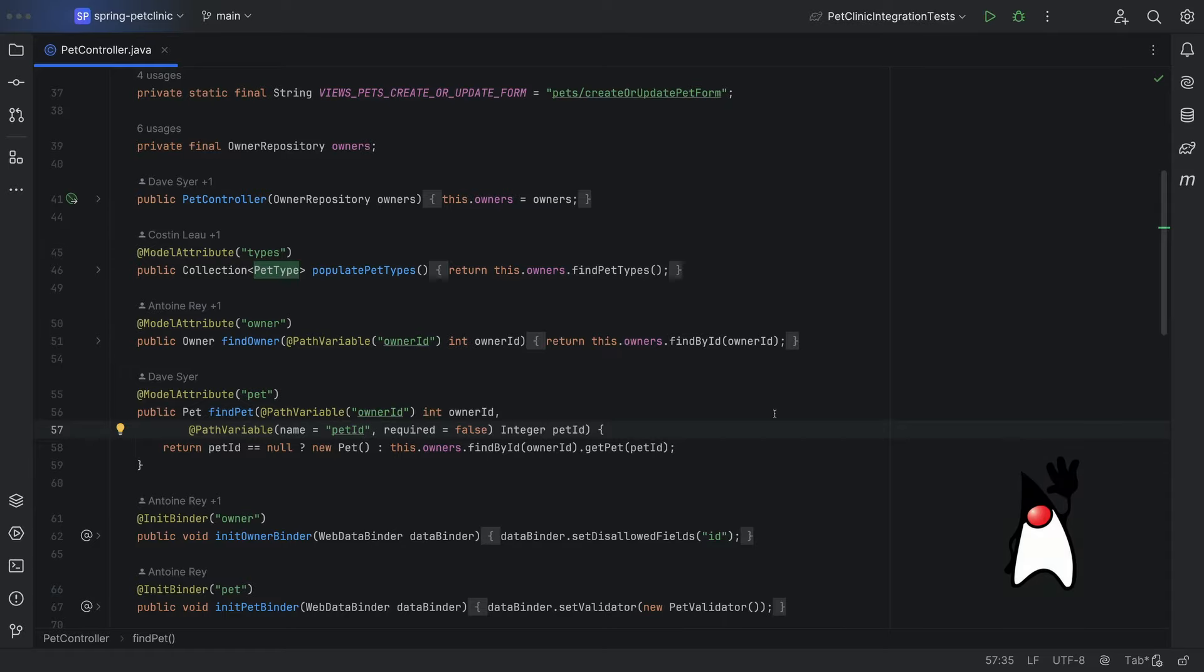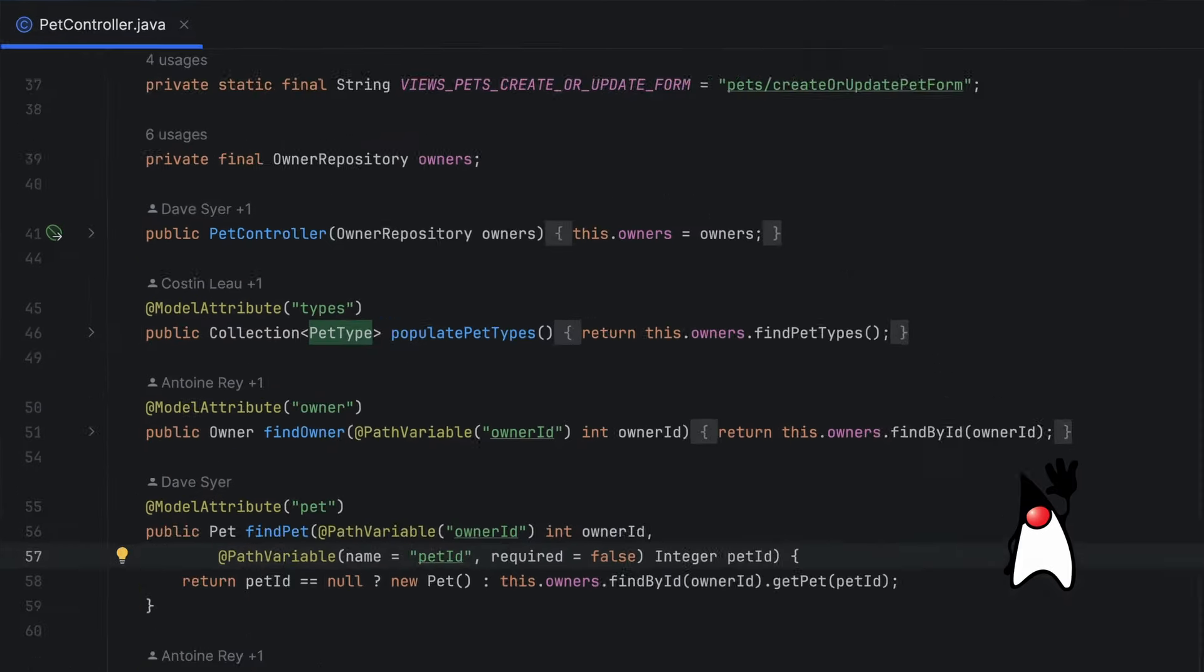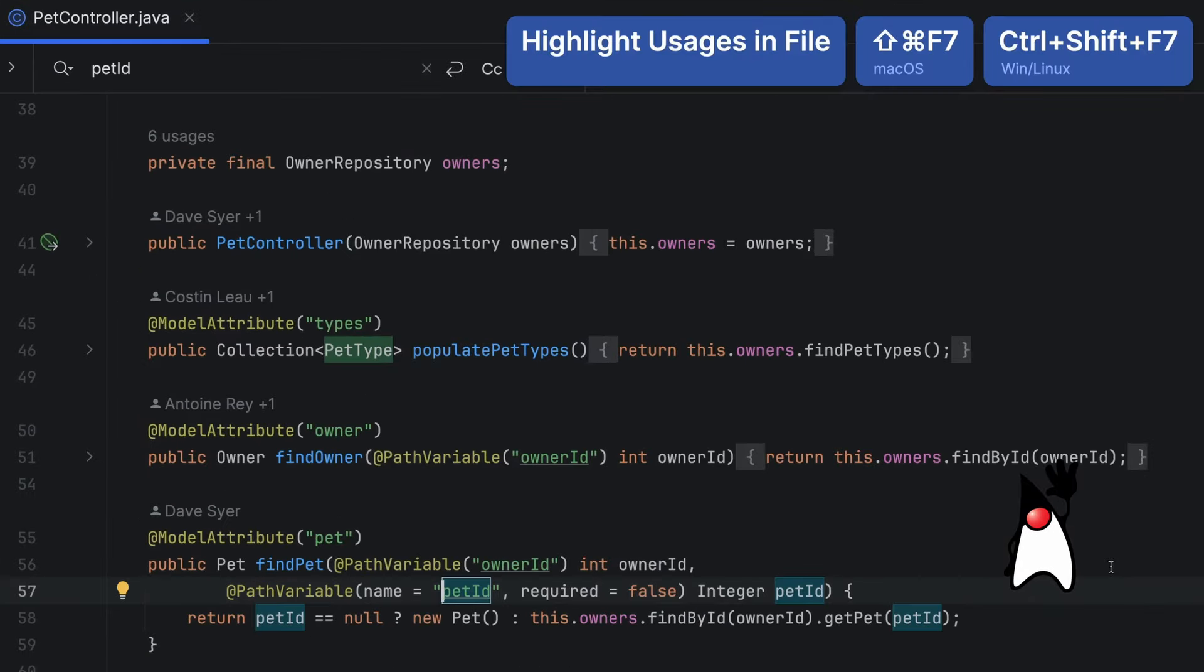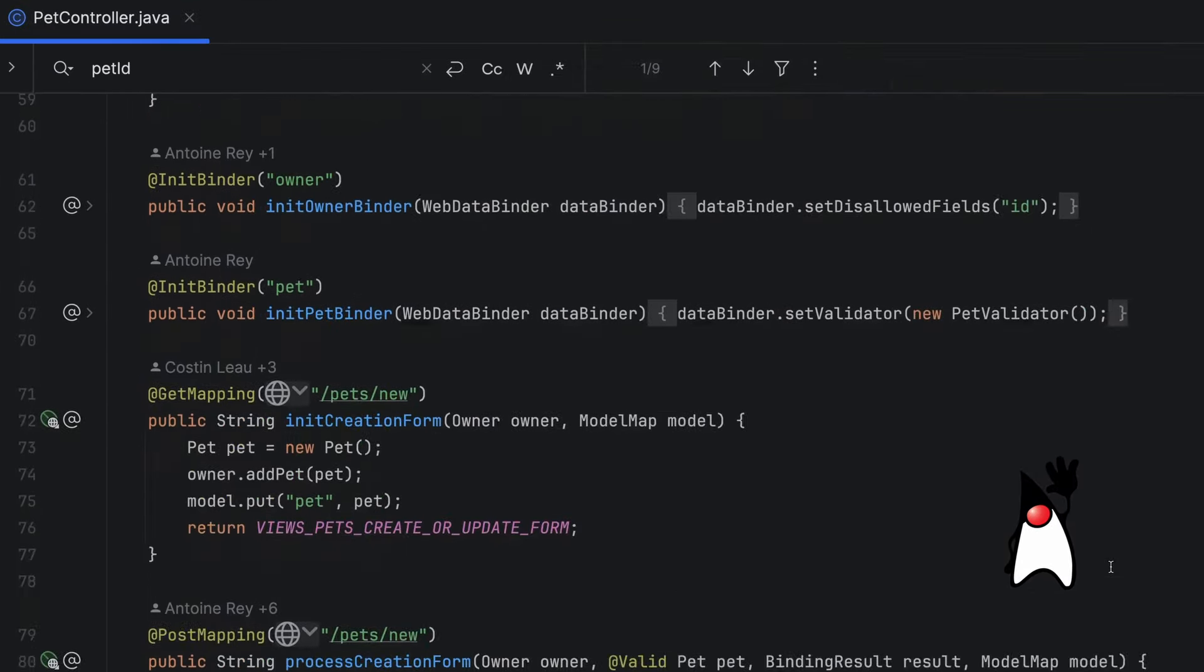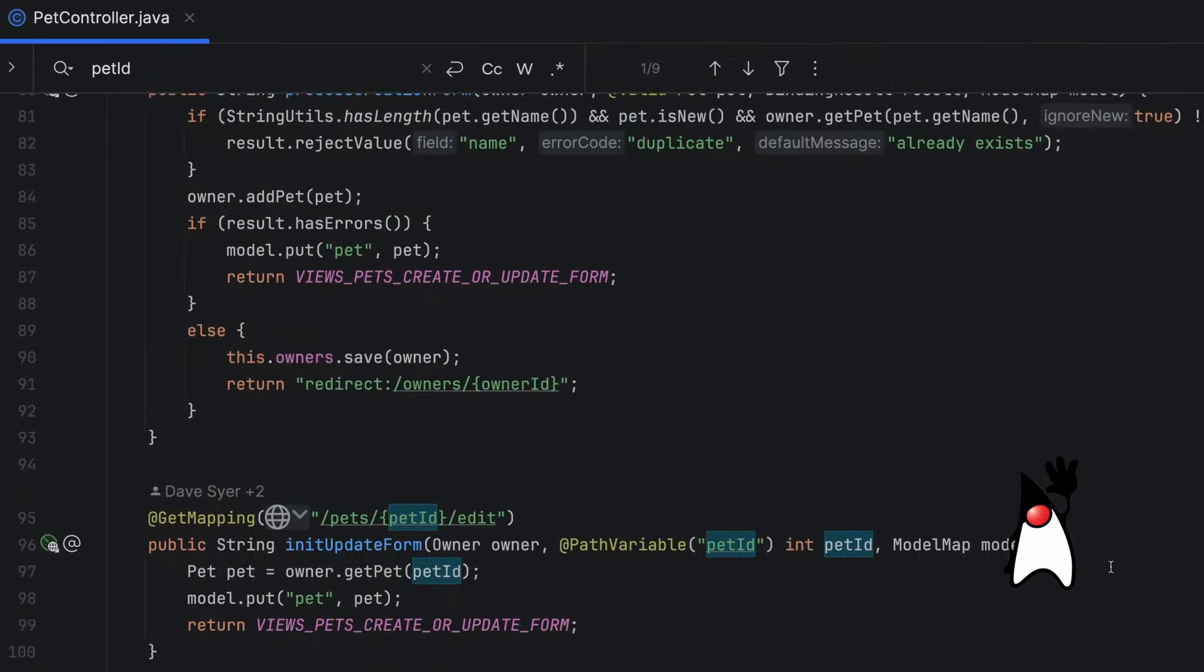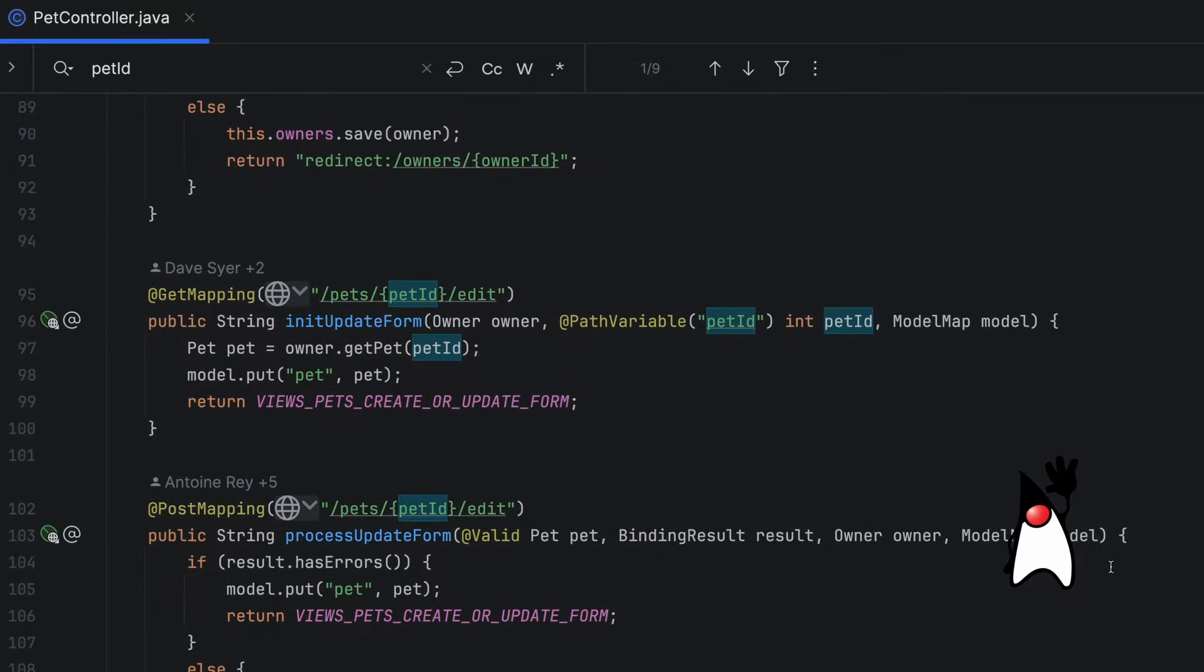What if we want to find all the usages of this symbol inside this file? We can right click and select find usages or use control shift F7 or command shift F7 to find all the usages in the file.